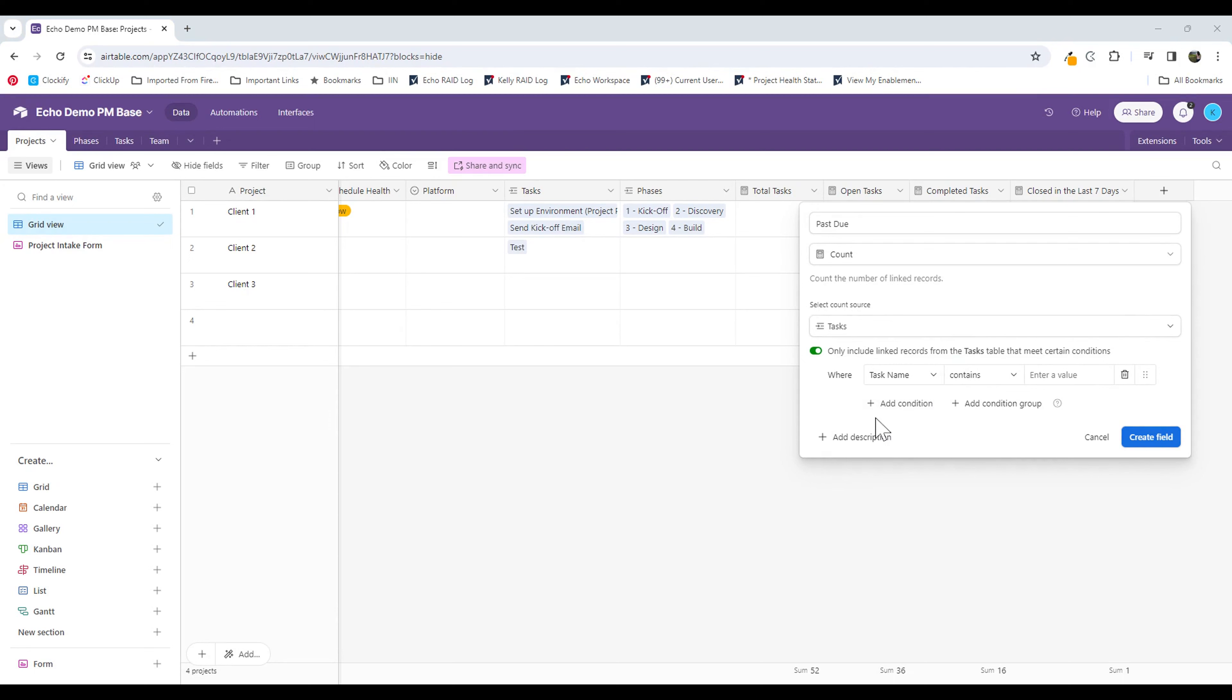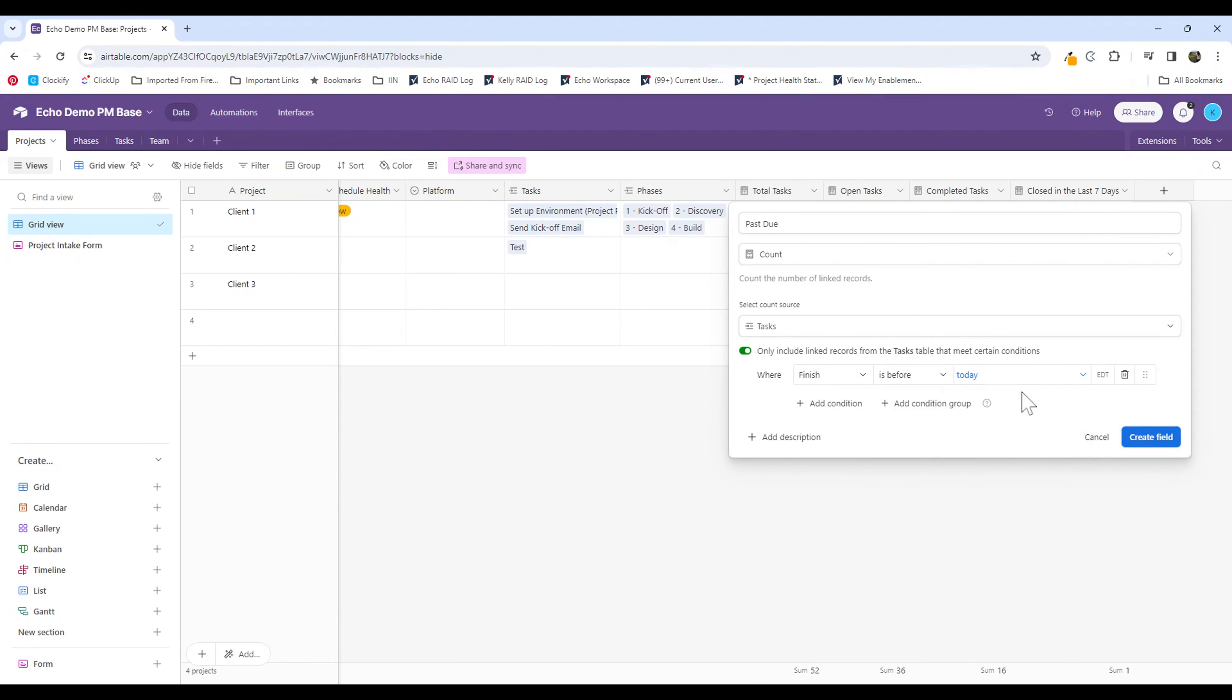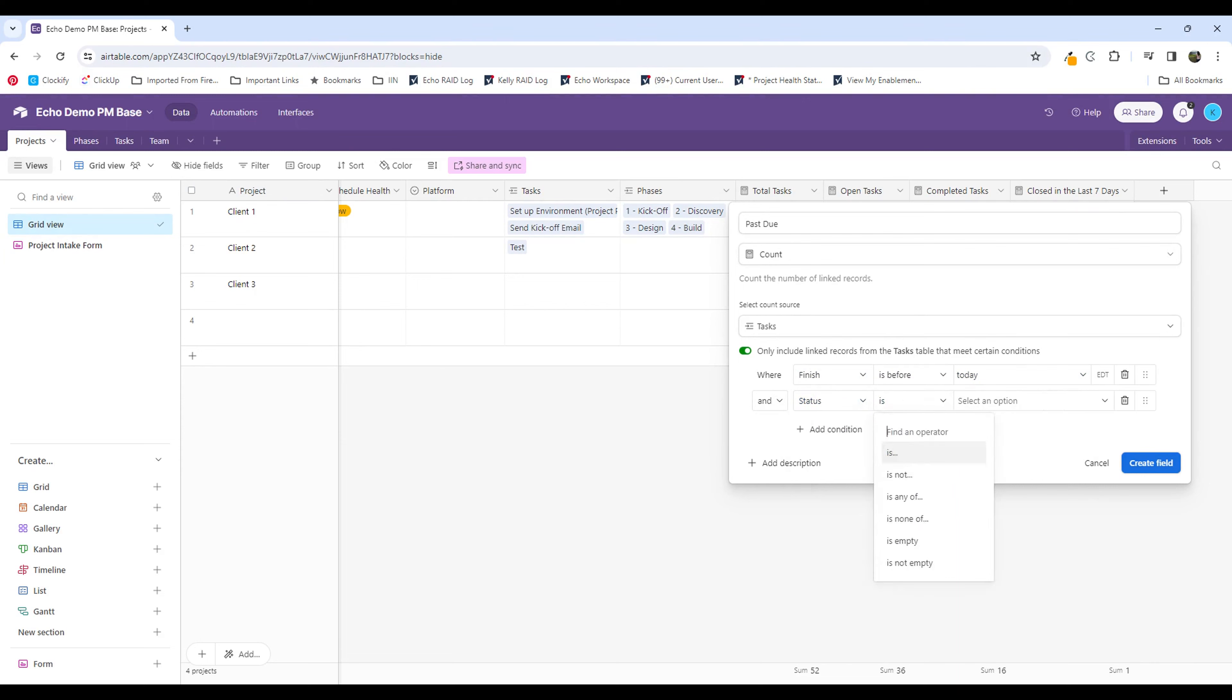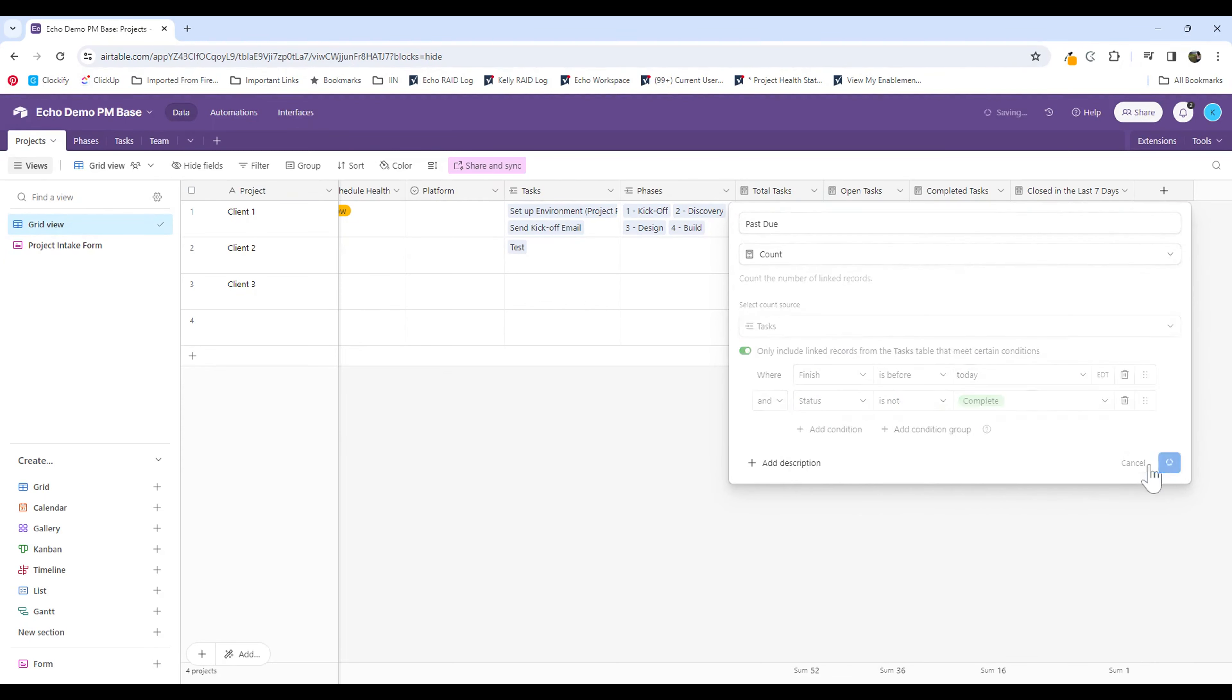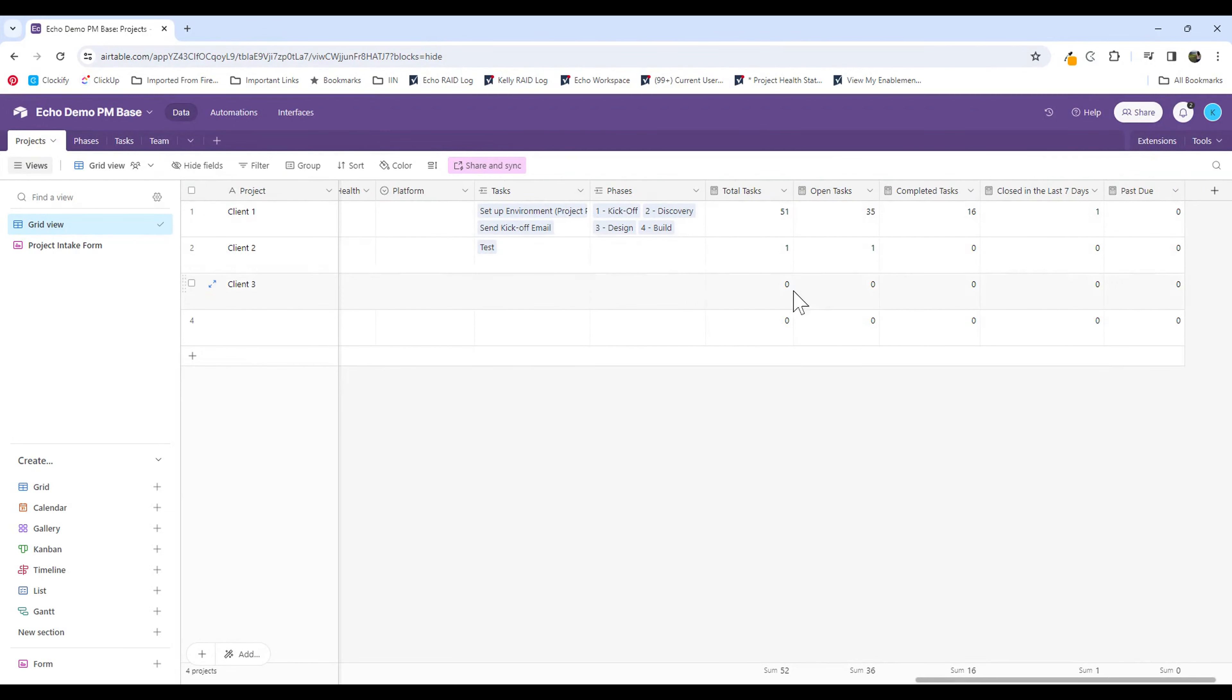So I'm going to set up my conditions to meet the criteria of past due. And what that looks like is I'm going to say where the finish date is before today—that's in the past. And I need to add a condition where the status is not complete. And then I'm going to create the field. And it's automatically going to count any tasks that meet those criteria and are linked to these specific projects. So it's also breaking it out based on the projects that the tasks are linked to.